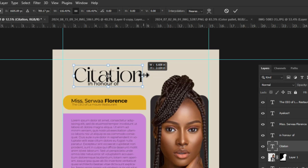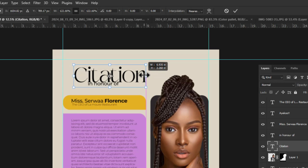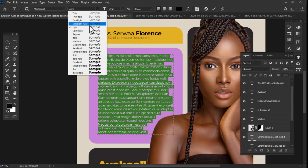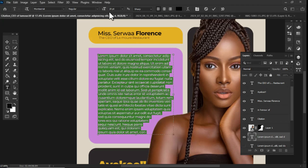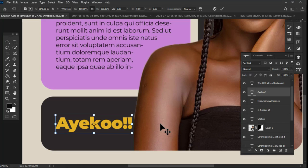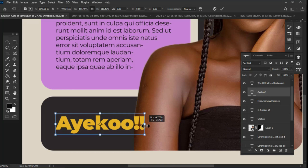From here I needed to check alignments, colors, and positions to make sure everything looks perfect. I set the proper fonts and font sizes and made sure that every text was perfectly aligned and resized.